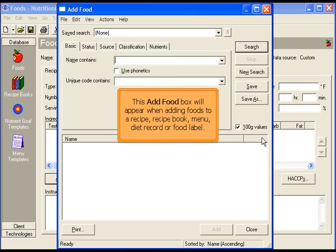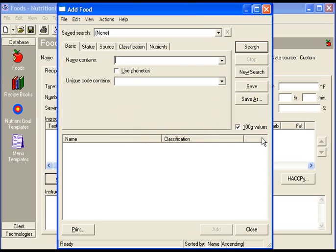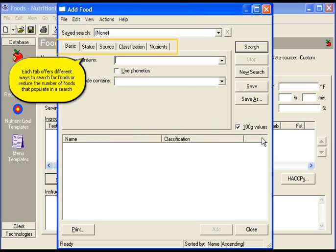This add food box will appear when adding foods to a recipe, recipe book, menu, diet record or food label. Each tab offers different ways to search for foods or reduce the number of foods that populate in a search.